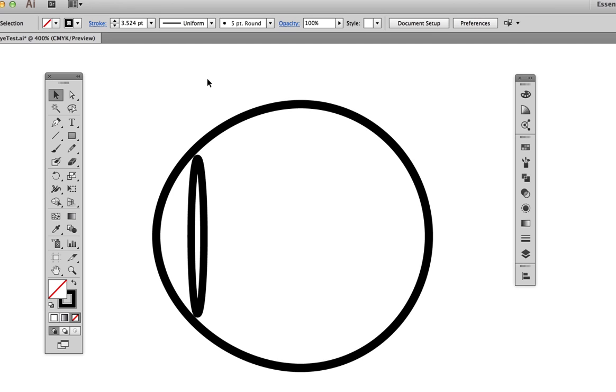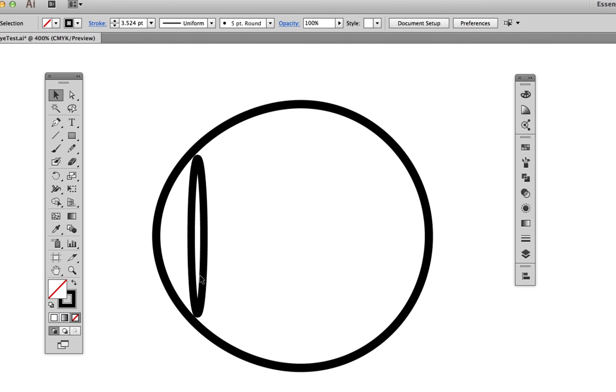Before we begin drawing the eye, it will be instructive to have a basic understanding of its structure. Viewed from the side, we see that it is not perfectly round. There is a bump at the front called the cornea. Behind the cornea is the colored part of the eye, called the iris.